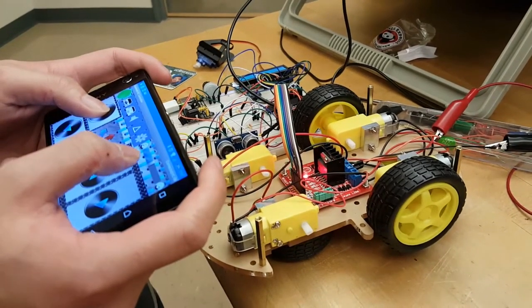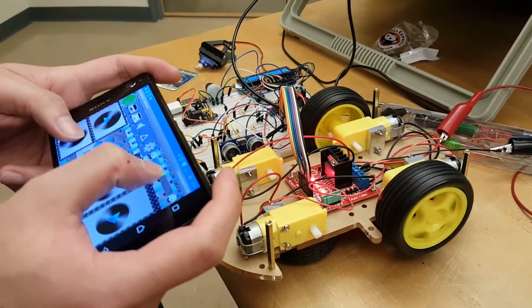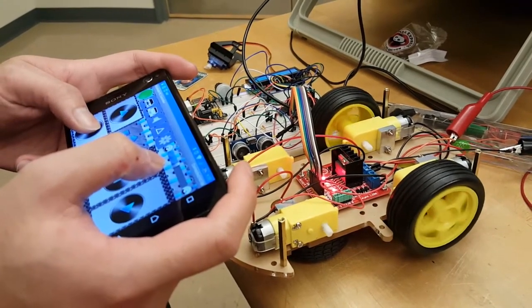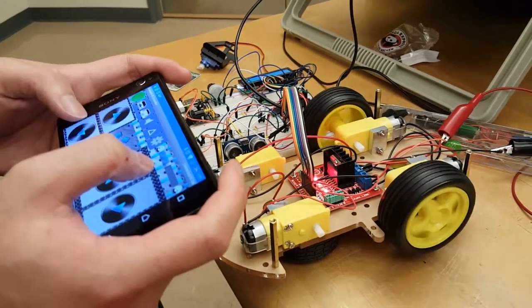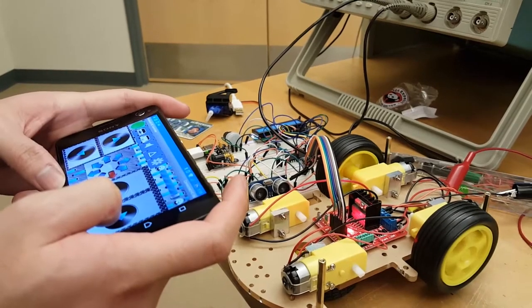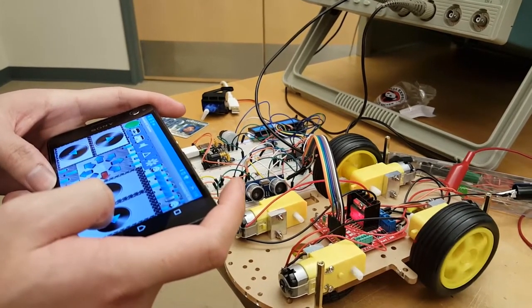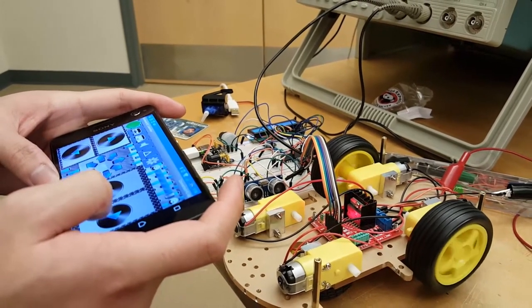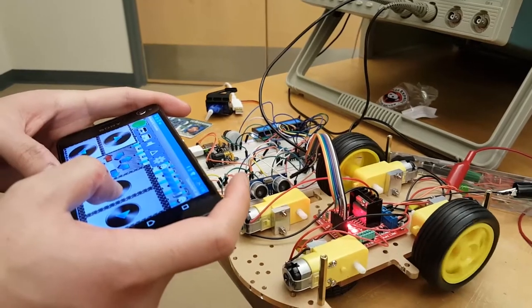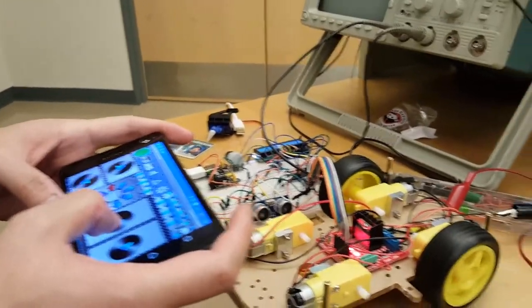It's going forward, backwards. Here we have left and right. Variable speed.